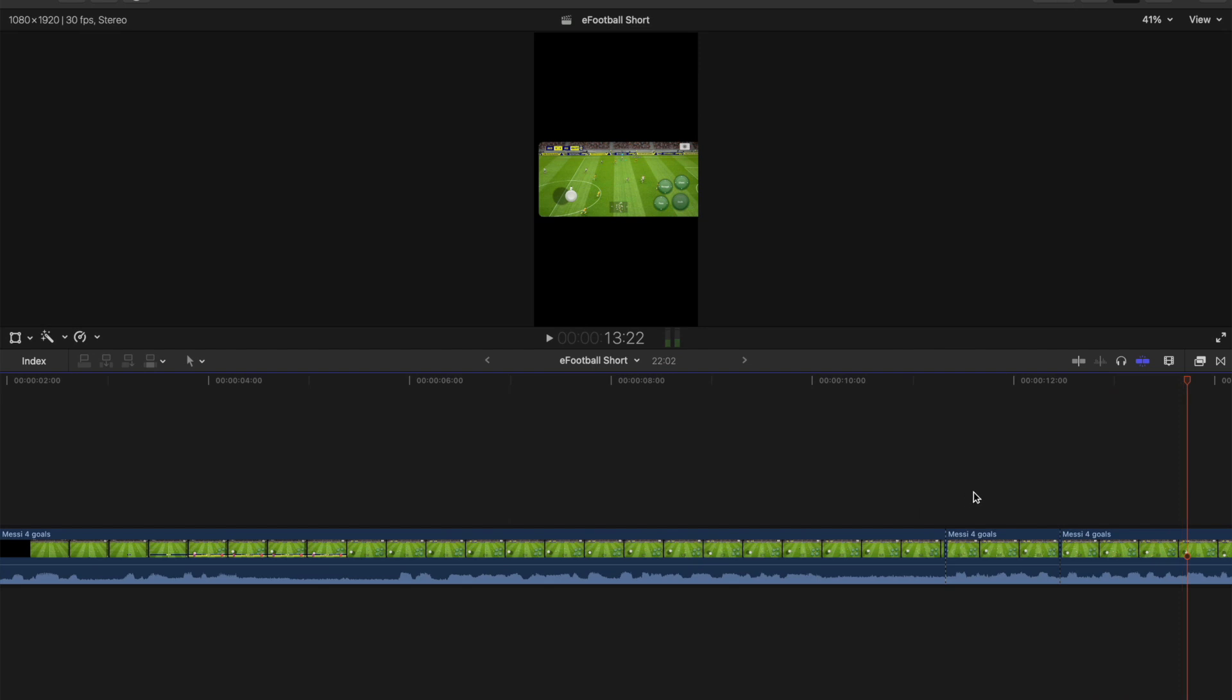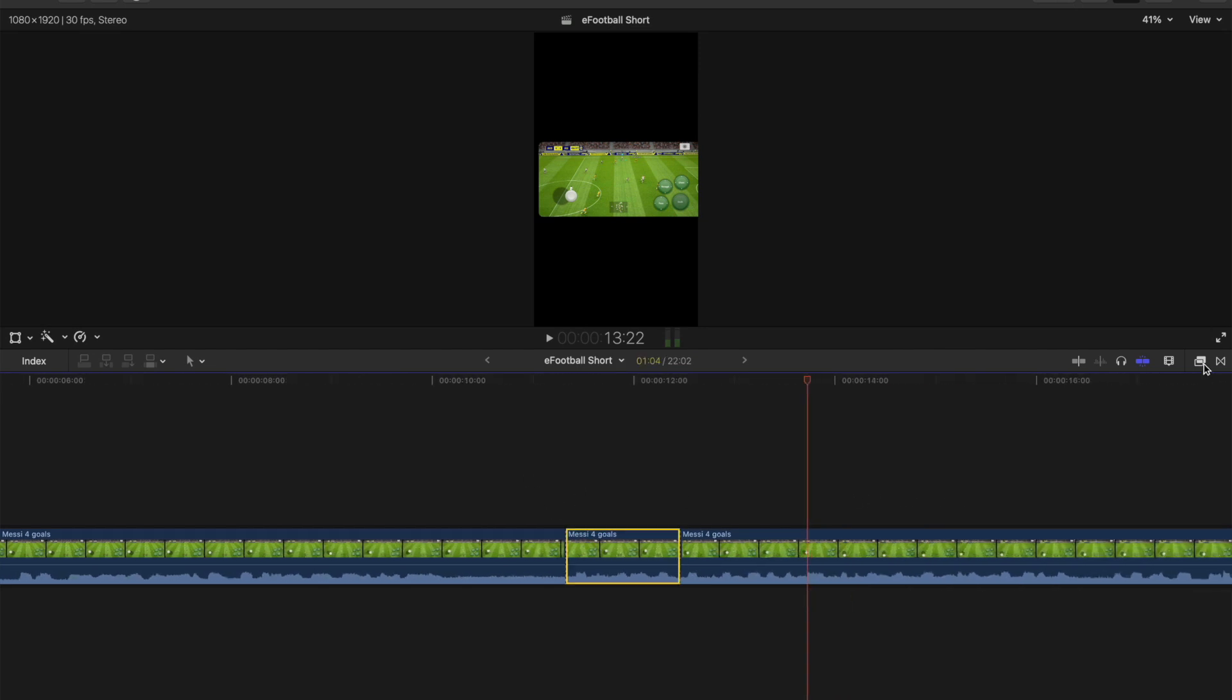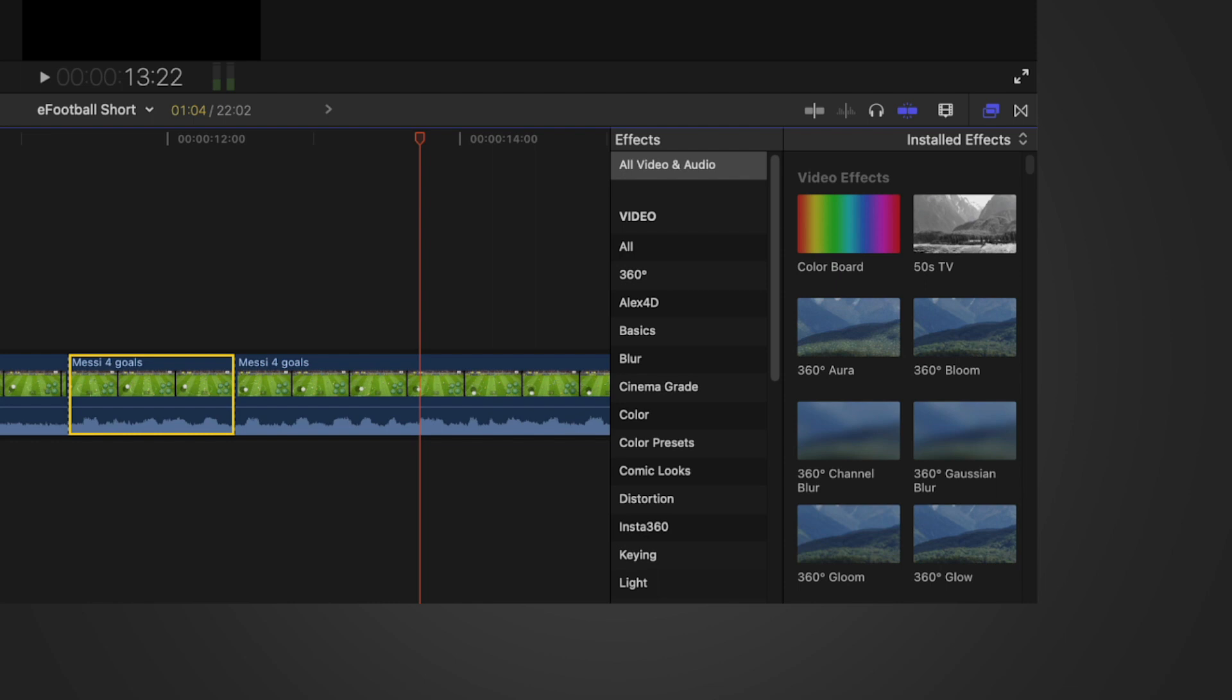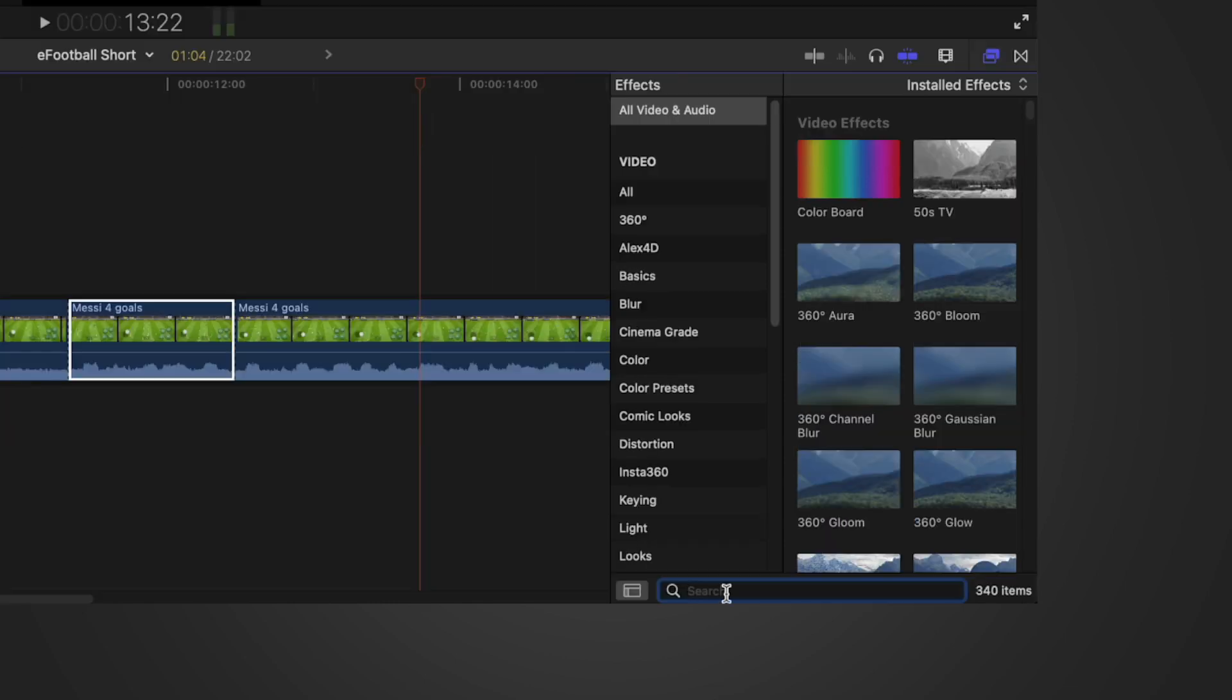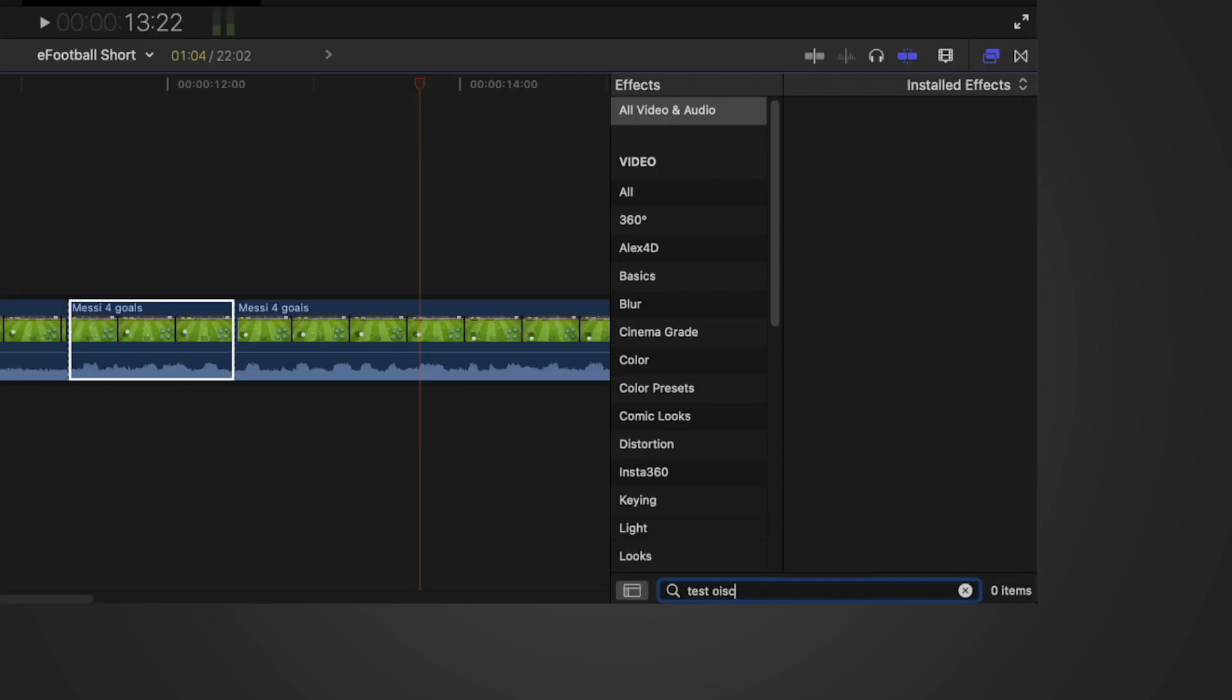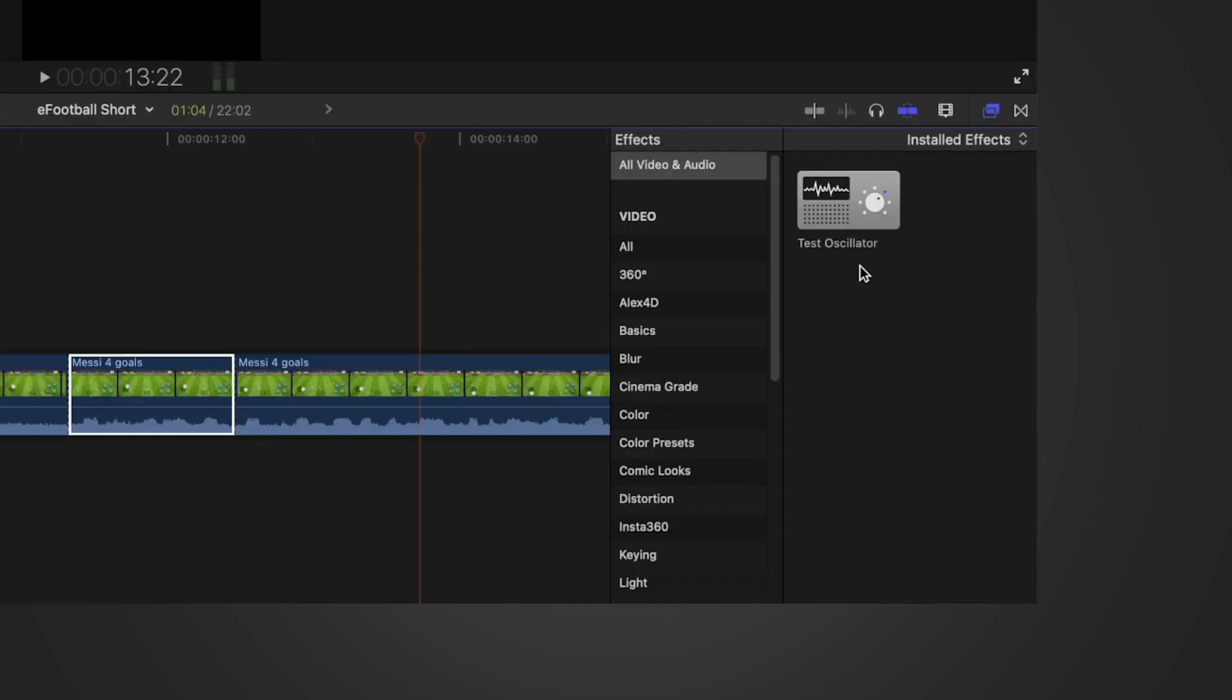What we need to do now is go to your effects and search for test oscillator. I think that's how you pronounce it... oscillator, probably not. But once you've found that effect, just drag it over the part we just cut out.